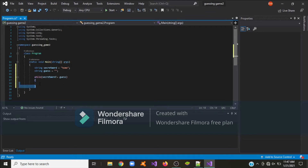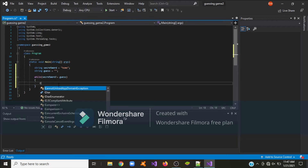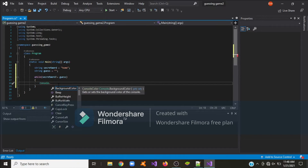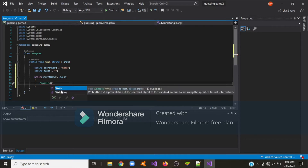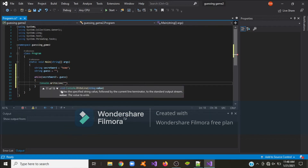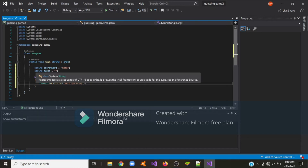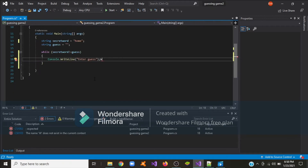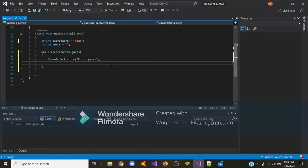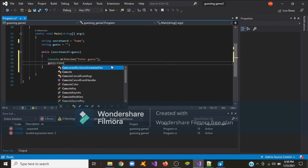Let's write the body of the while loop. I'm going to tell the user to keep guessing. Now we're going to take whatever the user typed in and store it into the guess variable, and we do that by typing: guess equals Console.ReadLine.